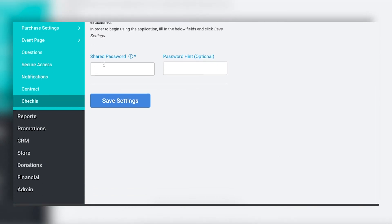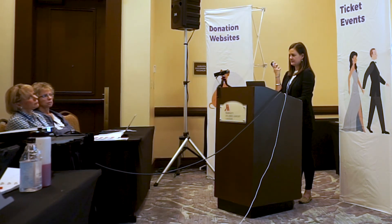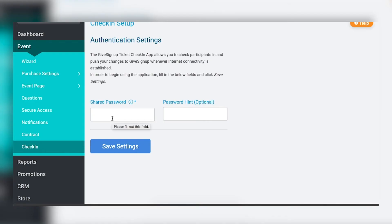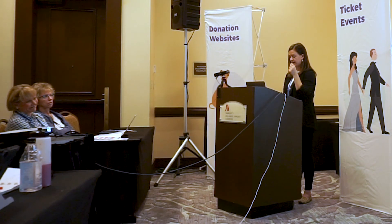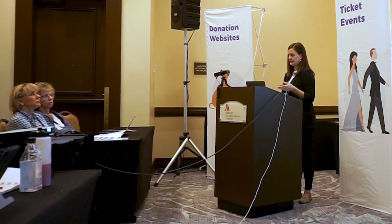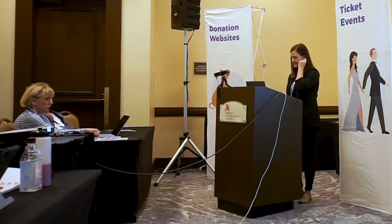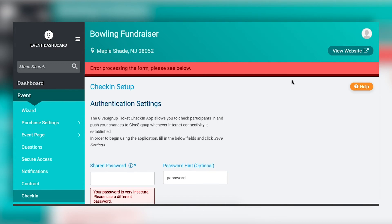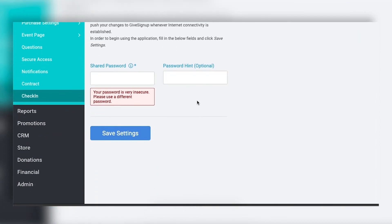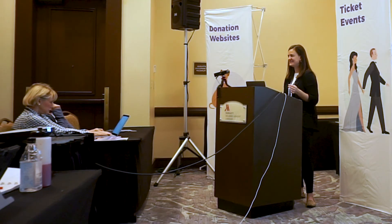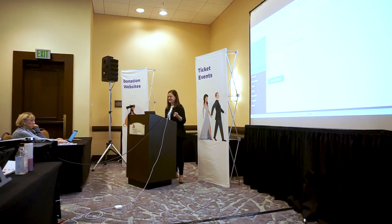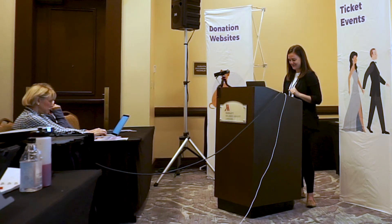The check-in app is called the Ticket Check-In App, searchable in your app store. The only thing you need to do in the dashboard to enable it is create a password — set the password and a hint. I'd recommend keeping it simple if you have multiple volunteers downloading the app on their phones. There were some recent PCI-related security updates to keep the system as secure as possible.